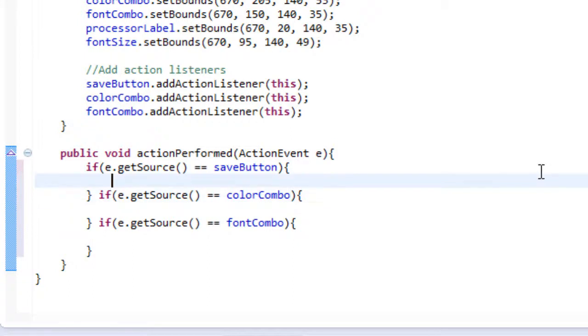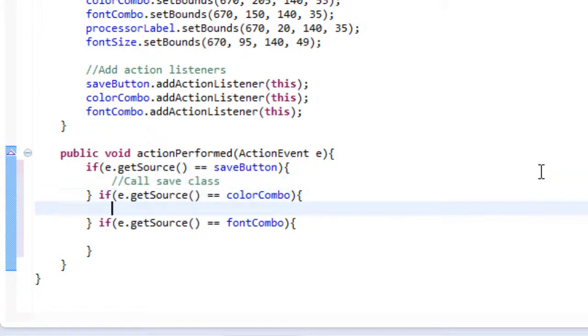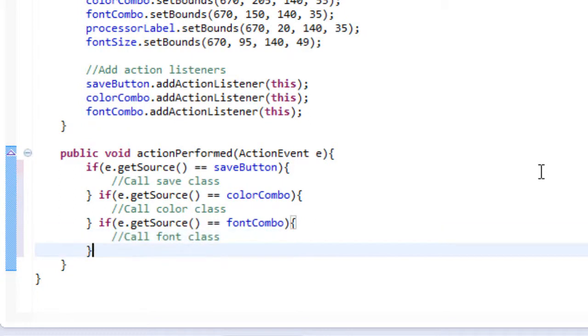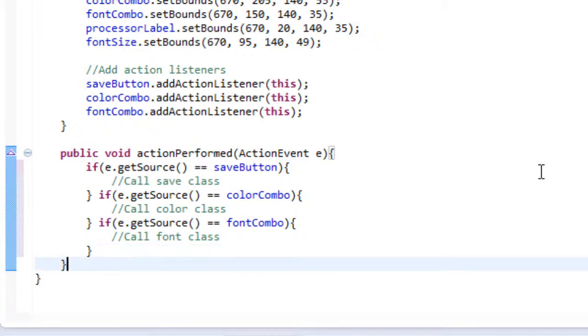So right now I'm just going to simply add a comment that says call save class. And then we'll do one called call color class. And we'll do the last one for call font class. So the reason I'm not doing them right now is because we don't fully have these classes configured or written yet which we will get to eventually. So these won't be comments forever obviously. But until then we're going to leave them as such. We're also going to be doing one more thing. This is the return method I was talking about.